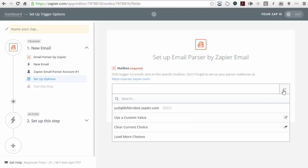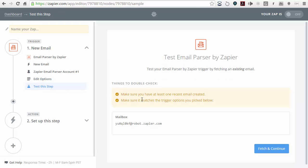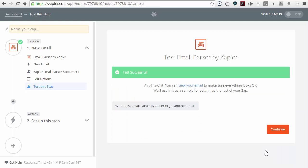The question is what mailbox do we want to use from that account? I'm going to click on the little down arrow and there is the email address we had just set up. I'm going to click on continue, and now it's going to let me fetch and continue some of the emails in there. I'll click on fetch and continue — it says that it's successful, so we're just going to click on continue.